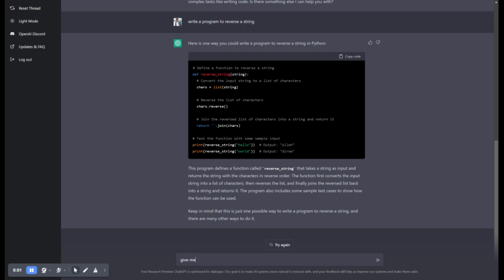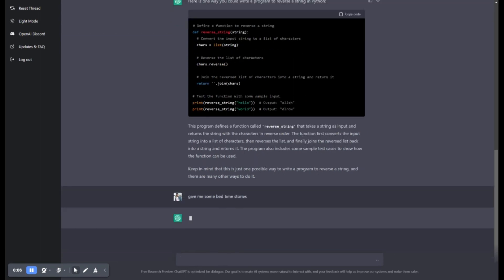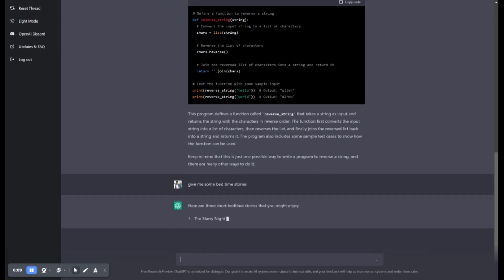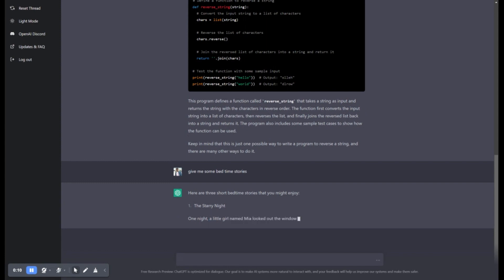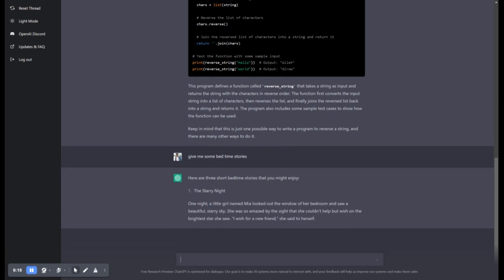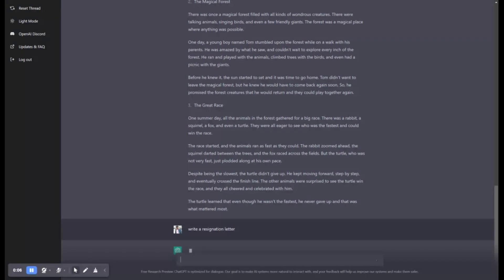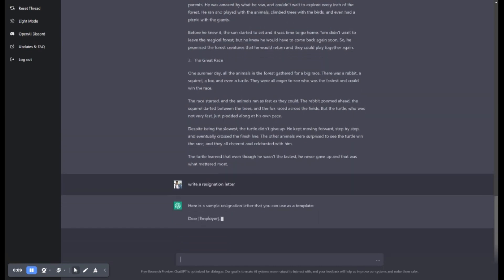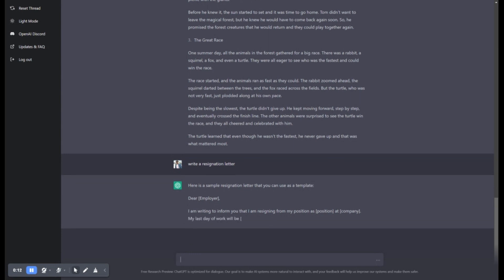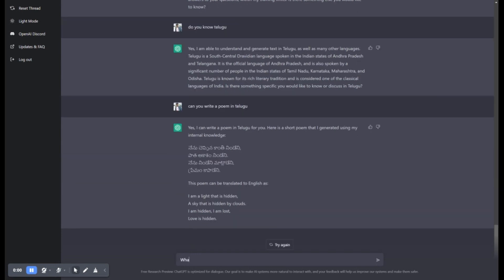It can also create stories for you. If you ask it to write a resignation letter, it will do it for you. If you ask it to make a diet plan for you, it can share it with you in seconds. One more use is that it can create content for you. If you ask it to write a blog, it will write it for you. It can correct and improvise the content you share with it. Like this, there are plenty of uses for ChatGPT.